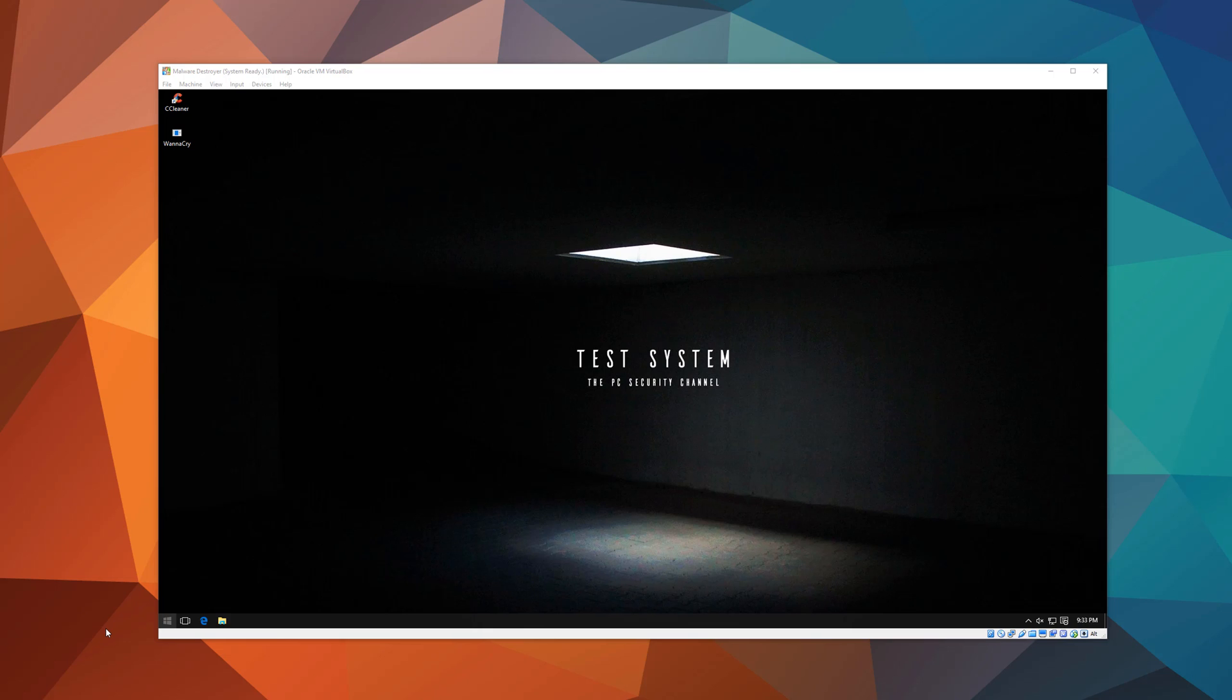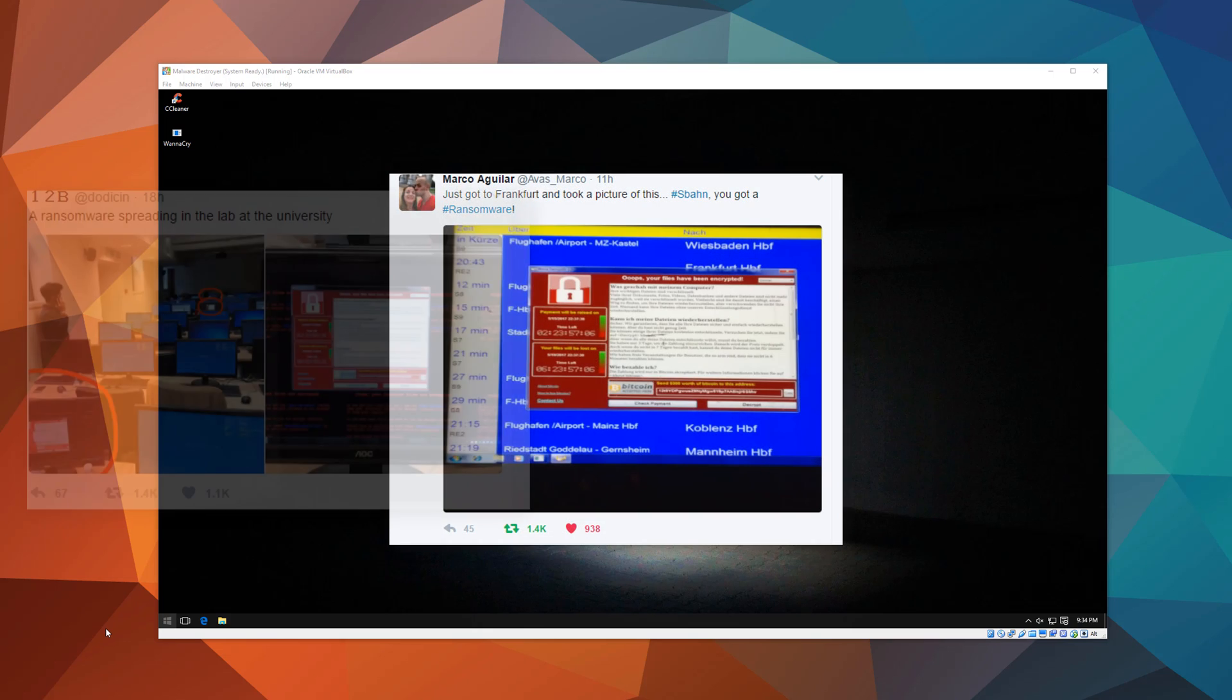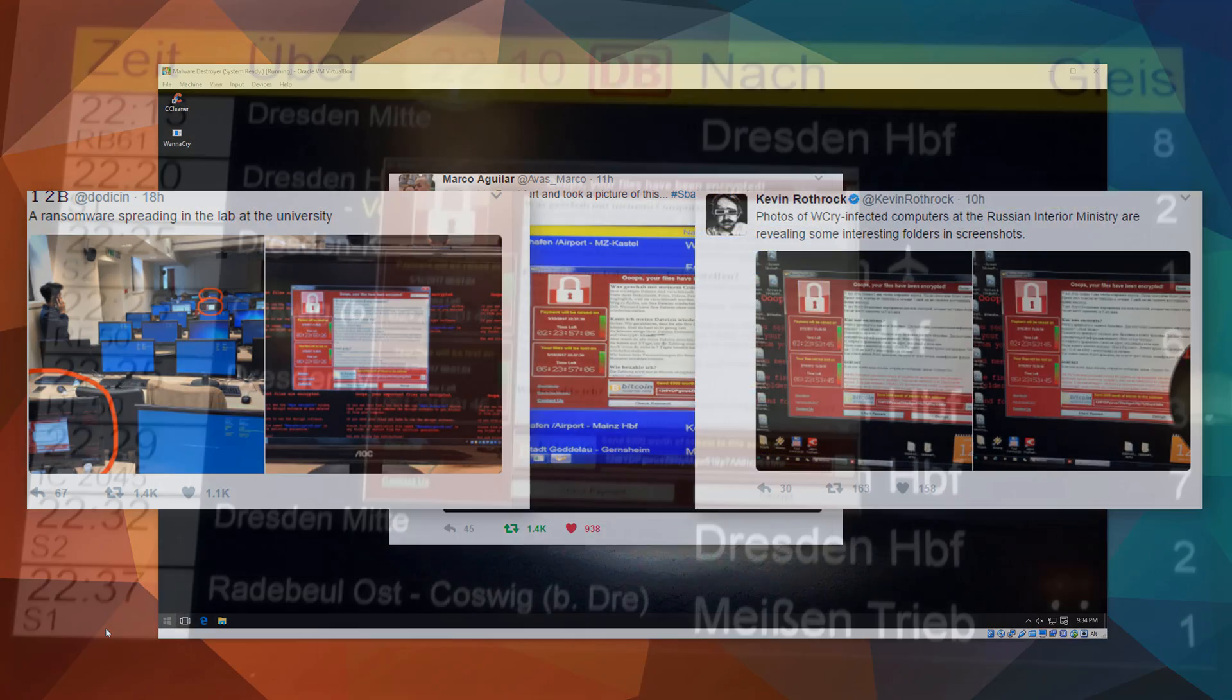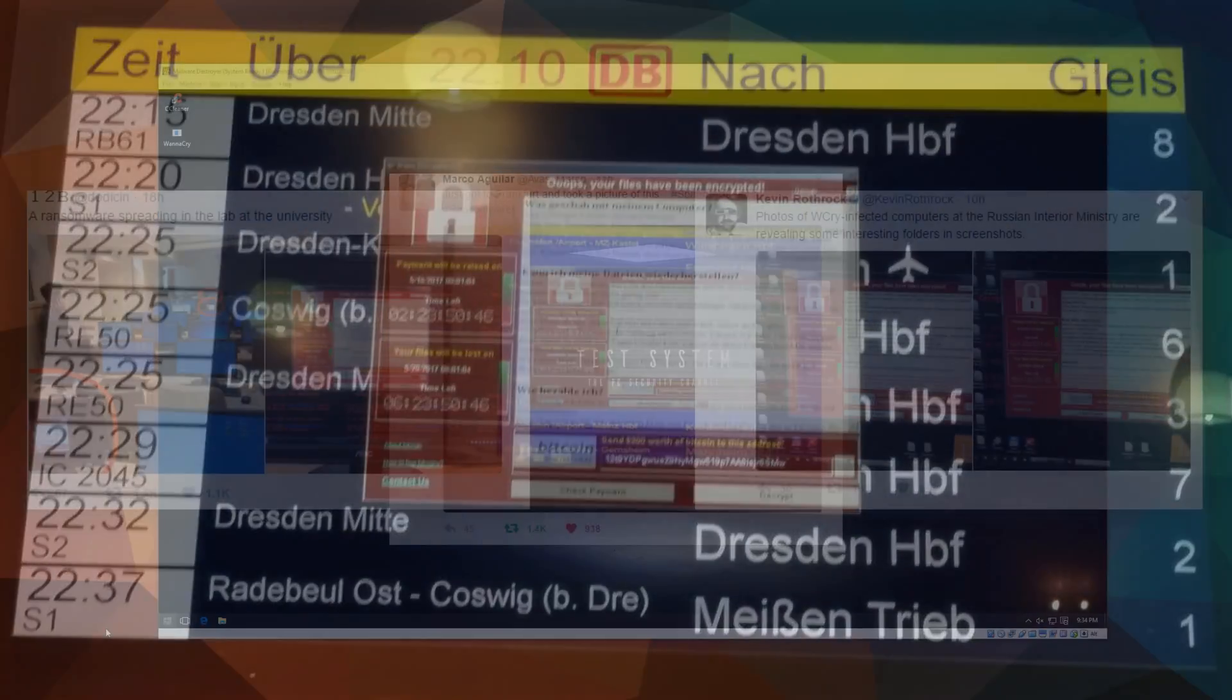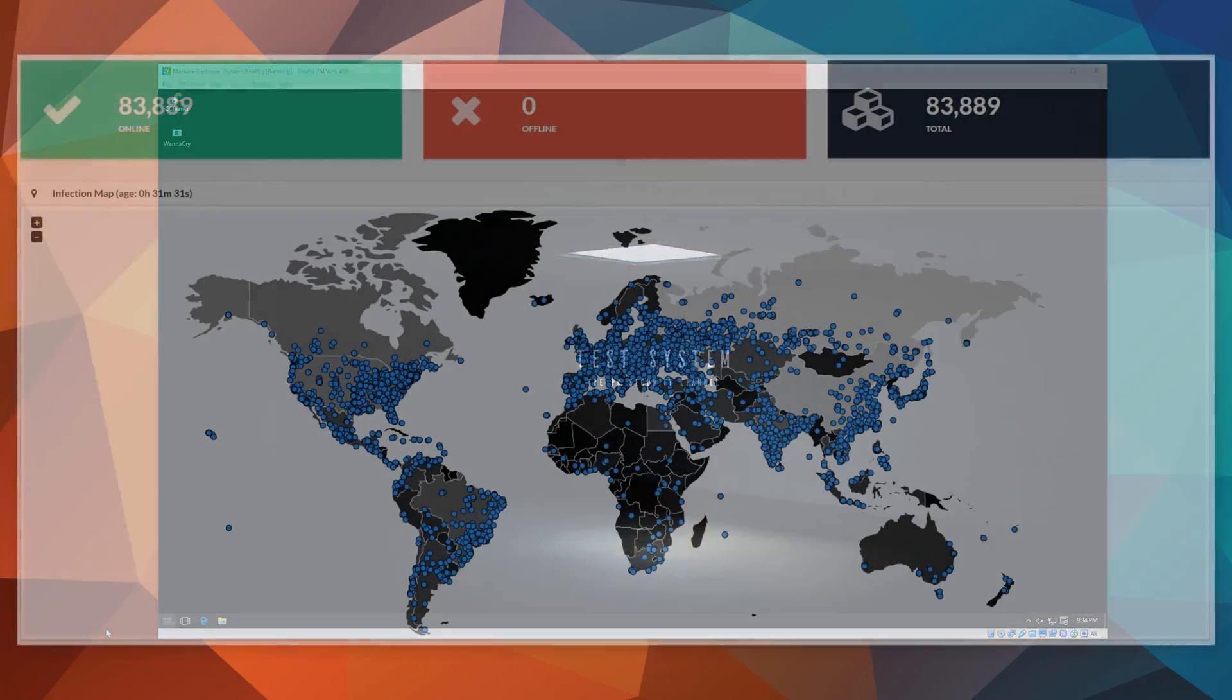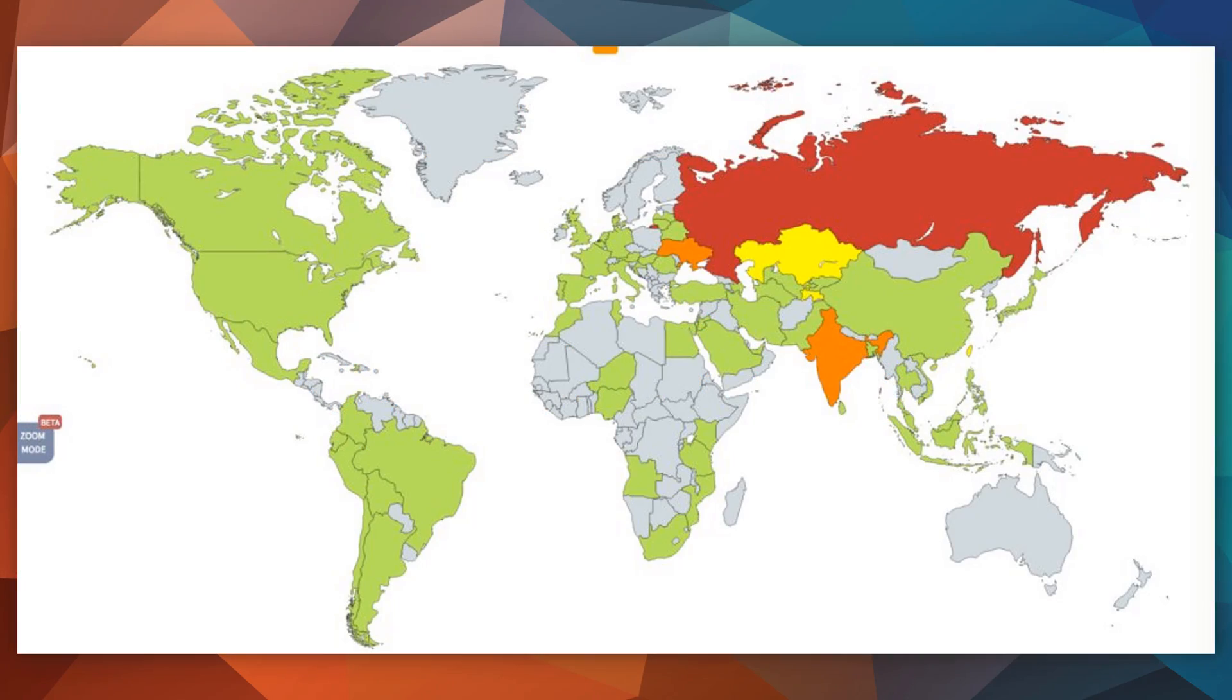A new ransomware using a pre-released NSA exploit kit has been going viral all over the world, taking down airport screens, police stations, government computers, university computers, mostly in Russia, China, and I believe some parts of Europe.